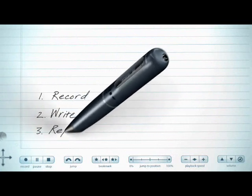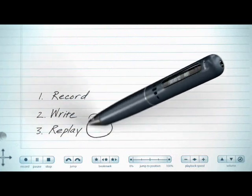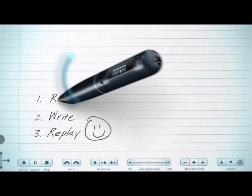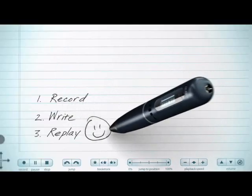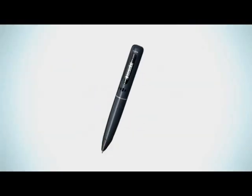Later, you can replay the audio linked to your notes by tapping on them, so you never miss a word. First, tap the record button. Never miss a word. Pretty smart, huh?